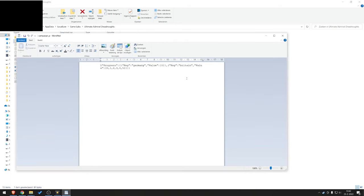You're going to see something that looks potentially a bit like gibberish. It says progress, then key, Germany, value, brackets, zero. I don't have any progress. For Britain, I do. I have zero, one, two, three, four, five.